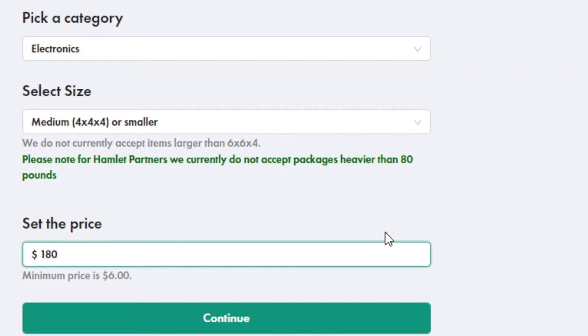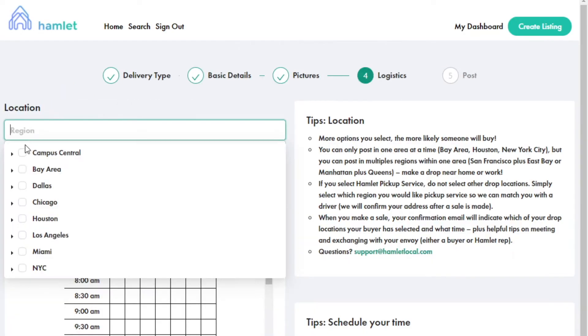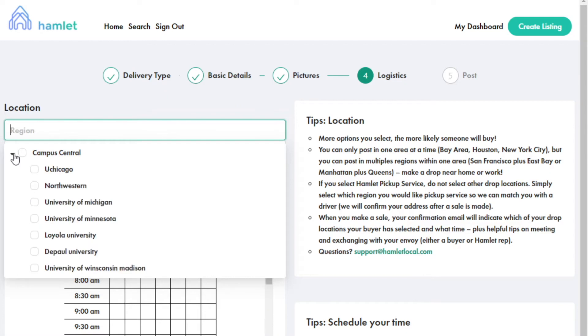The minimum is $6. Then upload at least two photos. Now, here's what makes Hamlet really different.